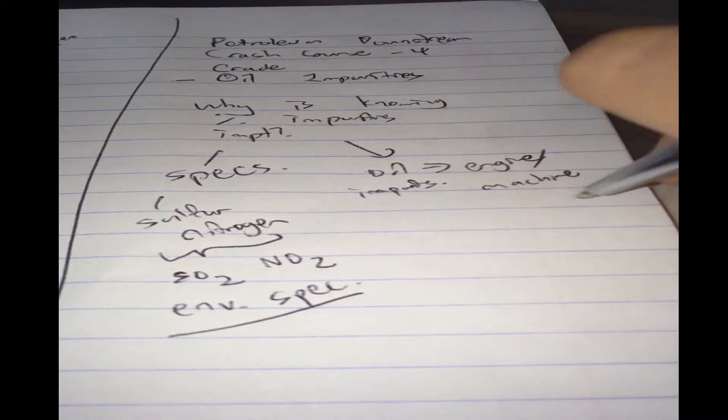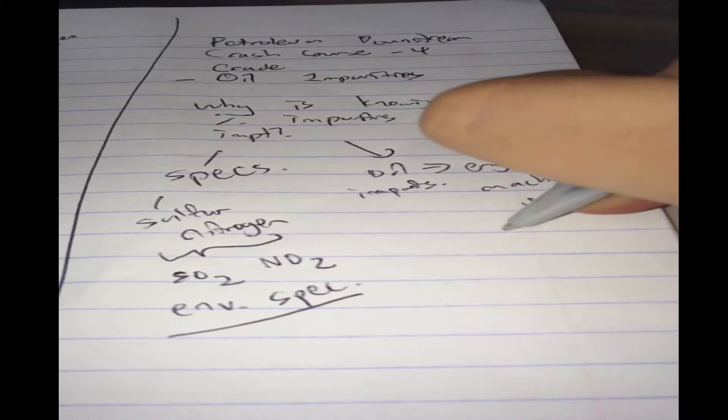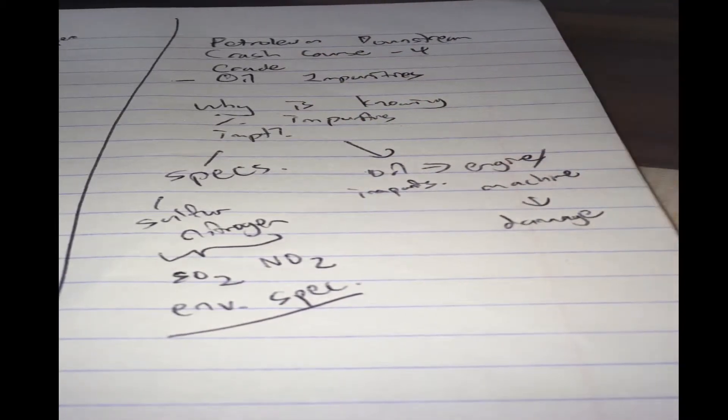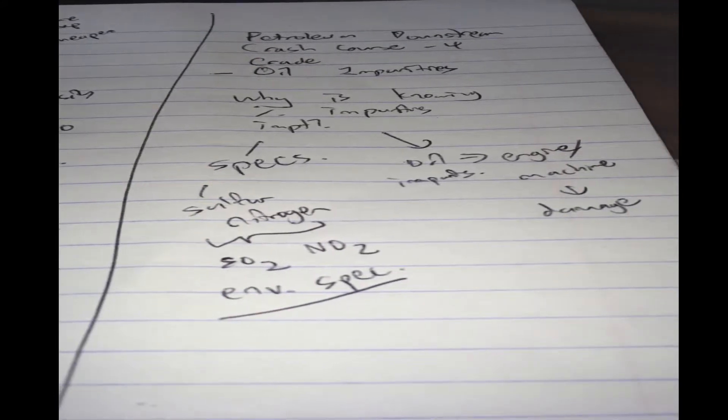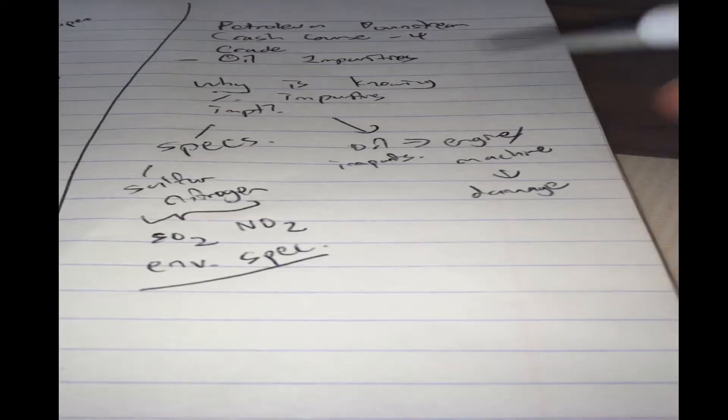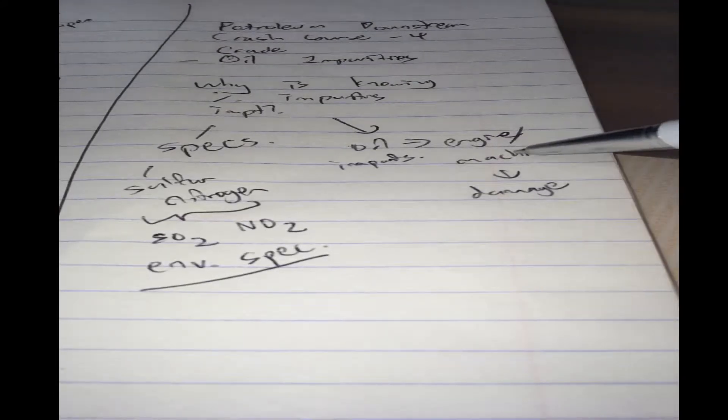with impurities, it can cause damage and corrosion. Likewise, the refinery is also a machine, or engine, which processes the oil.